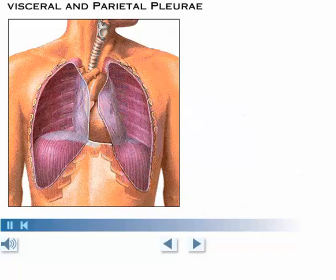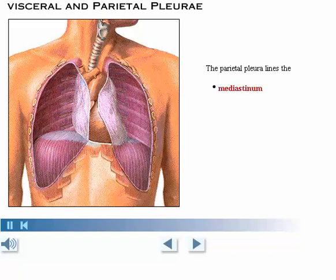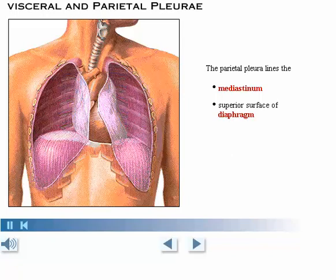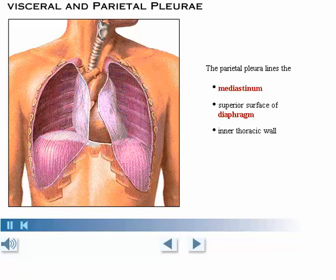In this view, the lung has been removed to show the posterior portion of the parietal pleura. Recall that the parietal pleura lines the mediastinum, the superior surface of the diaphragm, and the inner thoracic wall.